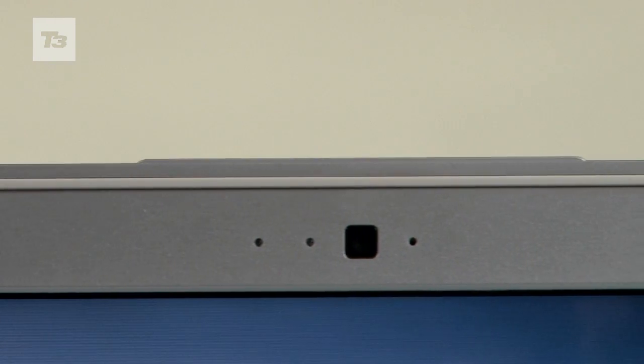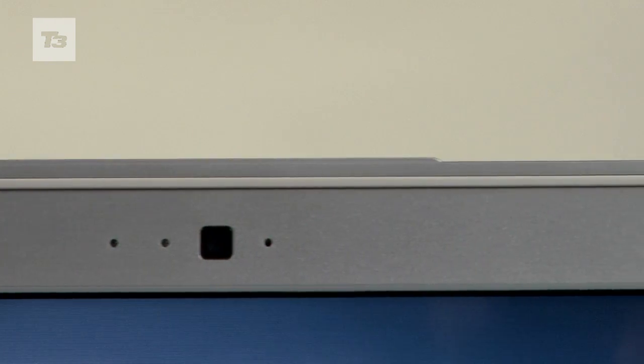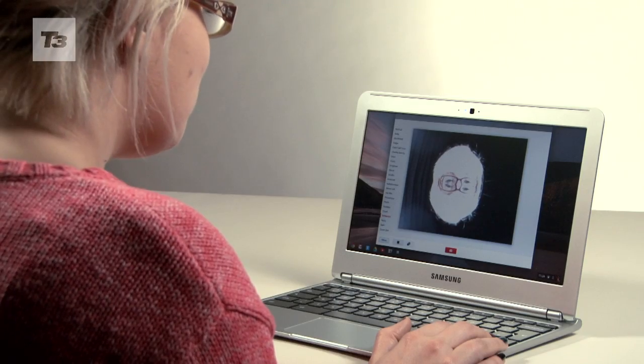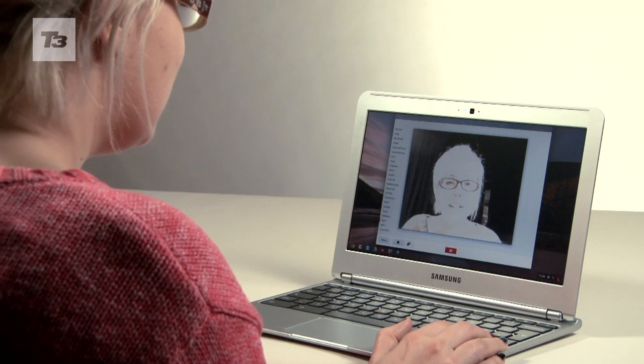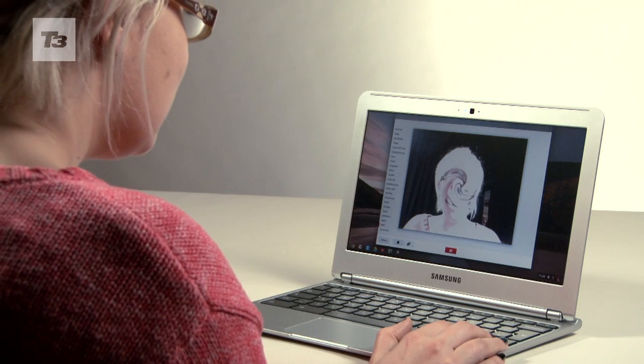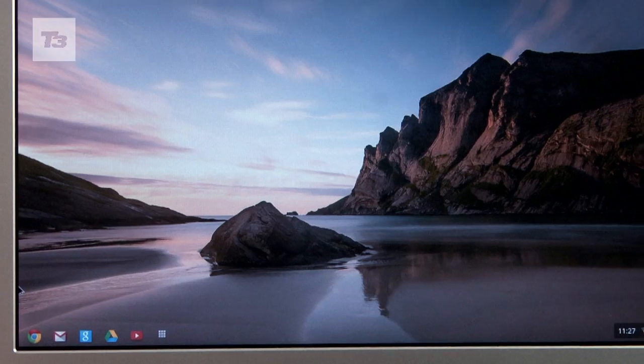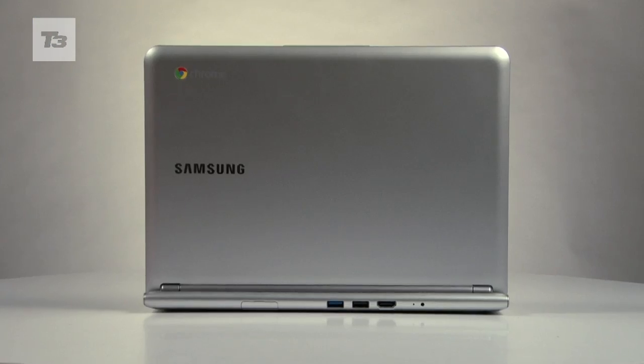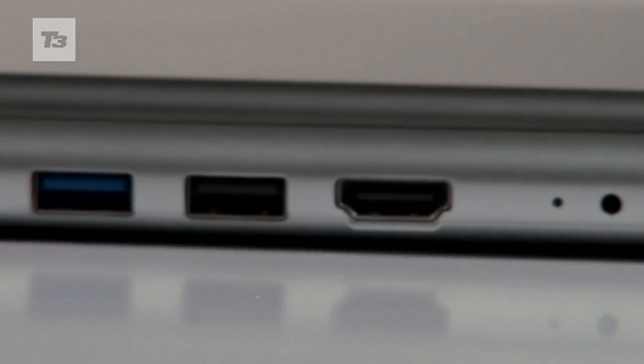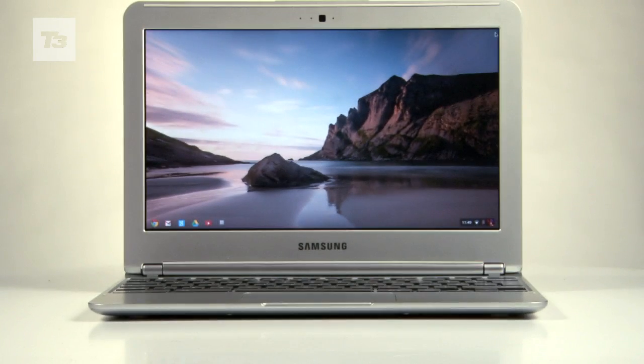The Google Chromebook is available to pre-order right now online and will be on sale next week on the Google Play Store. For the latest Google news, reviews and features, keep it locked to T3.com.